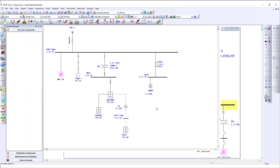Double click to open the composite network, and we find another portion of the one-line diagram within the subnetwork. The composite network can be nested for an unlimited number of subnetworks, allowing for multiple layers within one project.